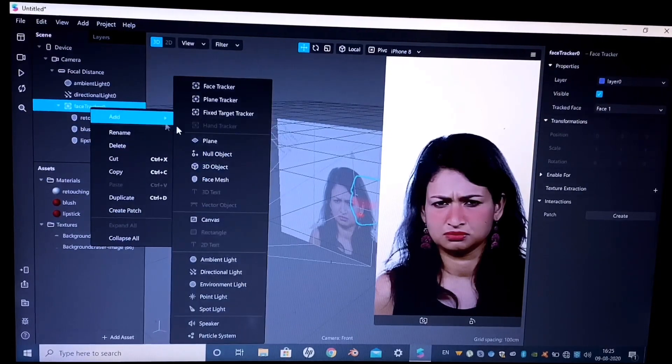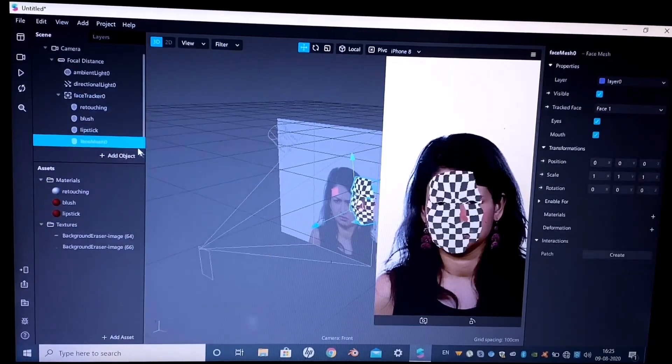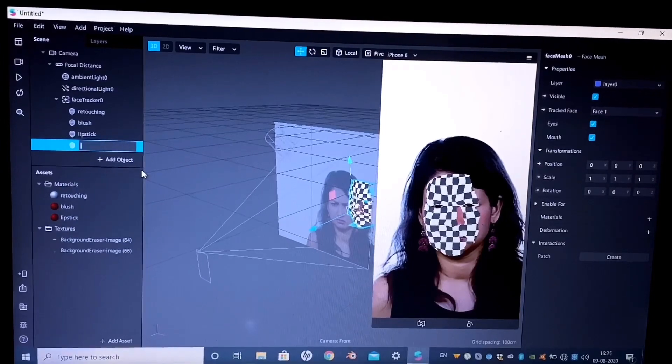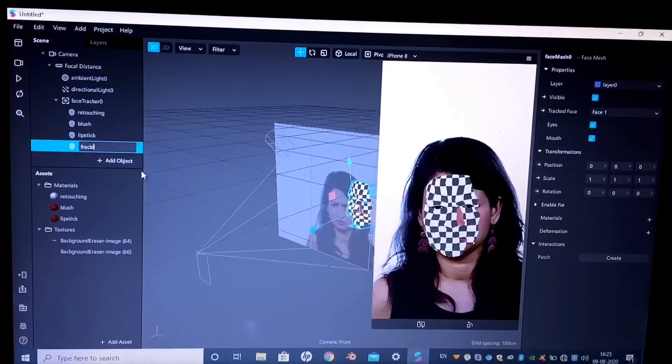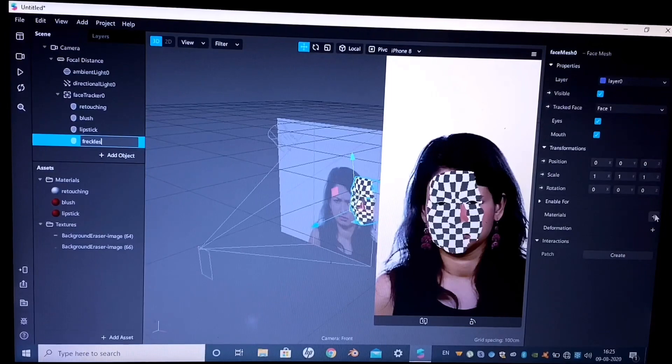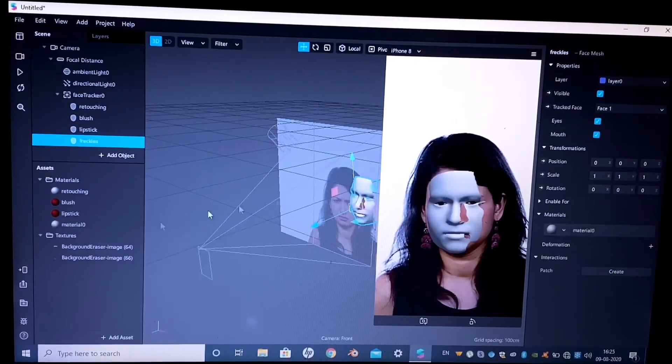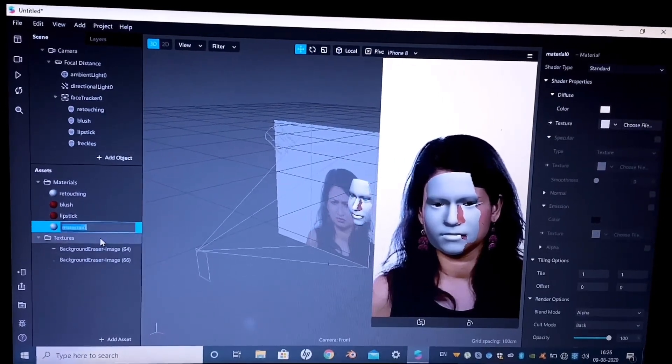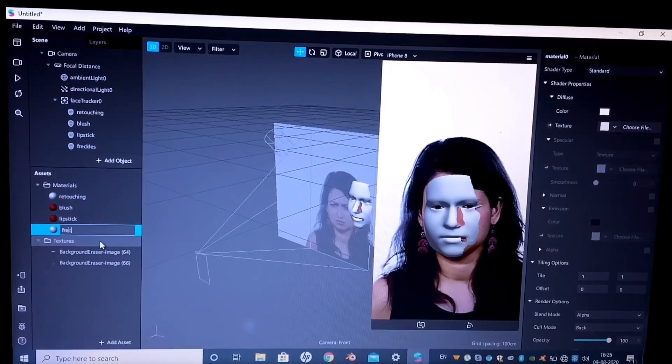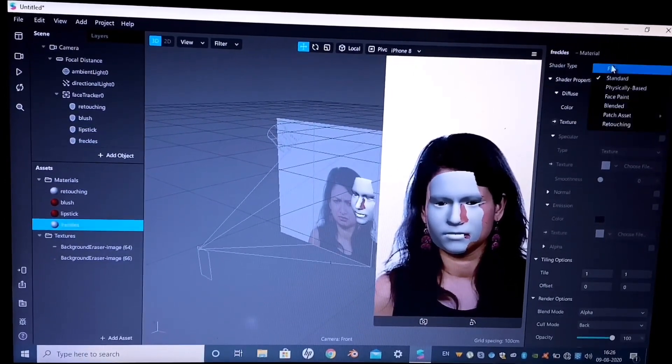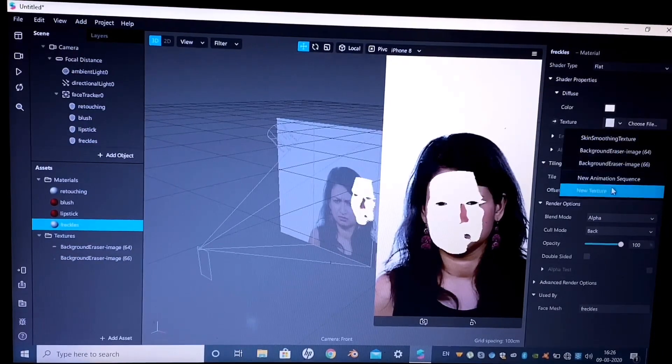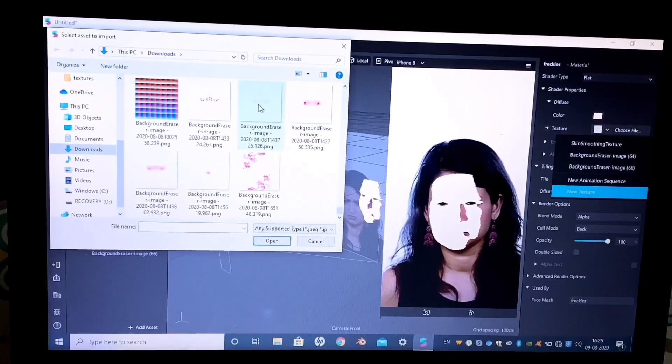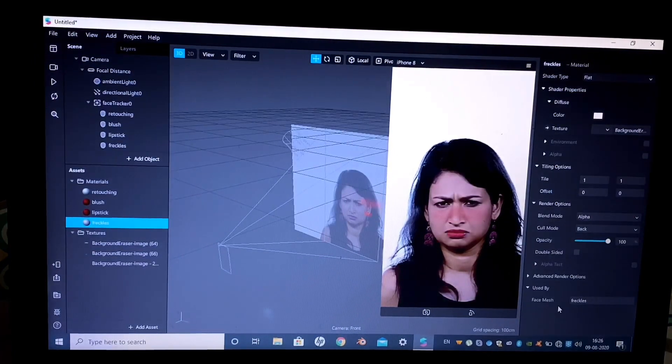Next up we are adding another face mesh for the freckles this time. Create a new material for the freckles. Change the shader type to flat, create a new texture, and add the freckles.